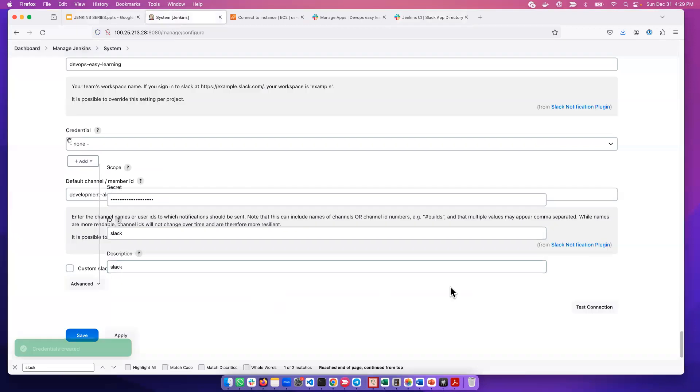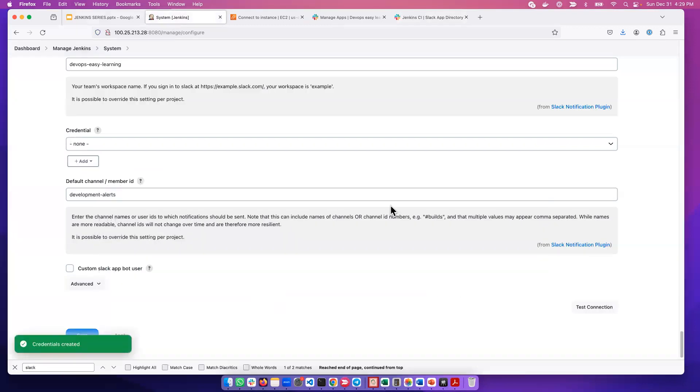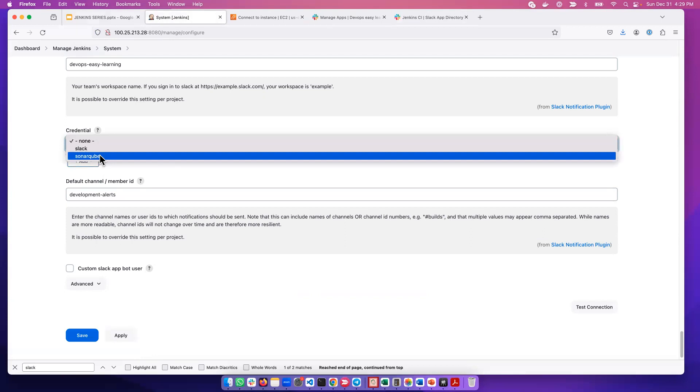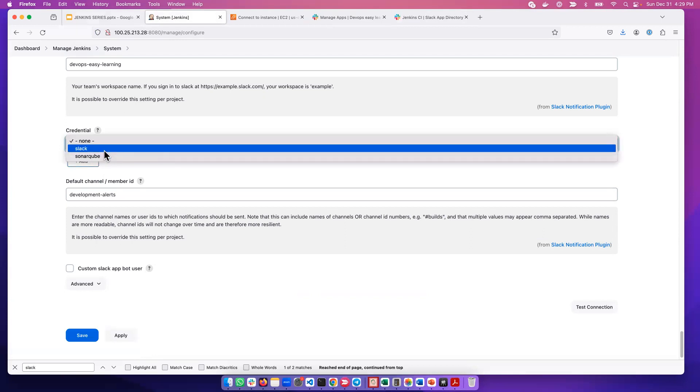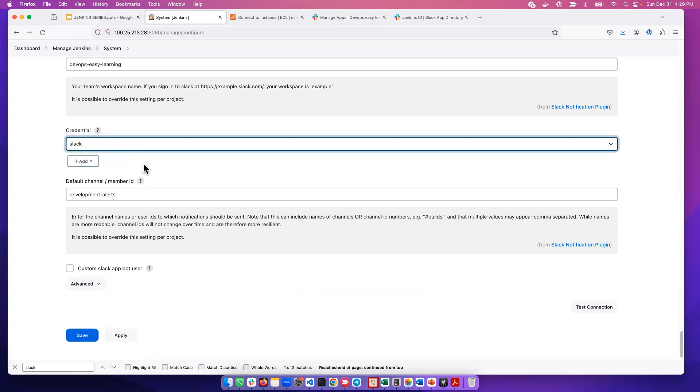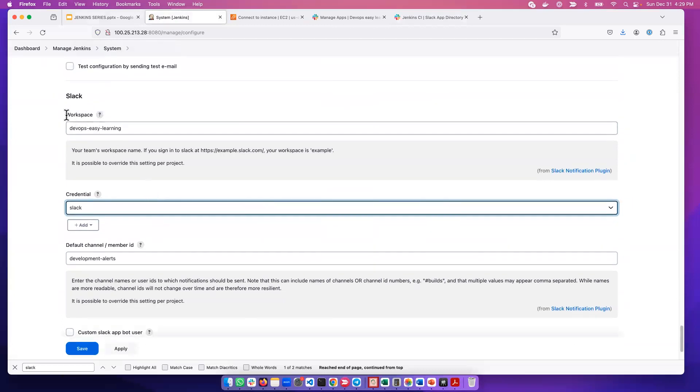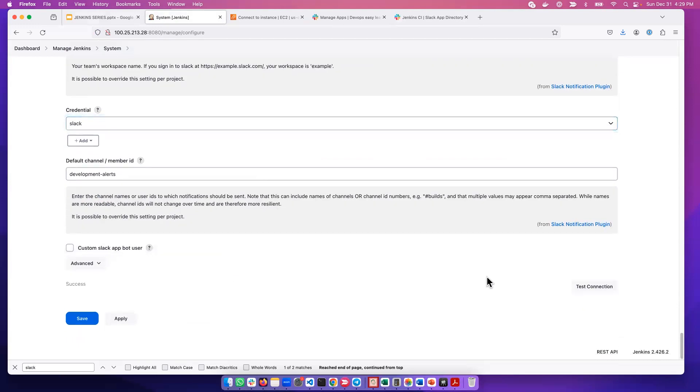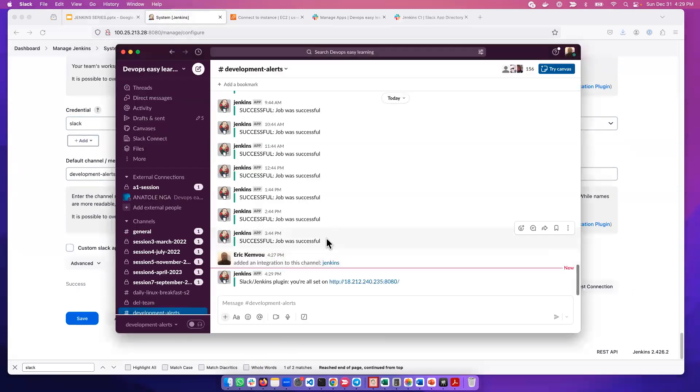Once it's added, if you click on the drop-down menu, you will be able to see it. The SonarQube is the previous one that we did. So we select Slack here. Now we have gone ahead and put the workspace, put the credential, and we put the channel here. We can test the connection. The connection has been successful.